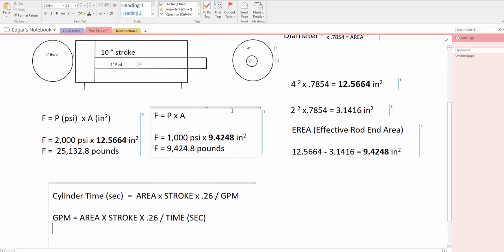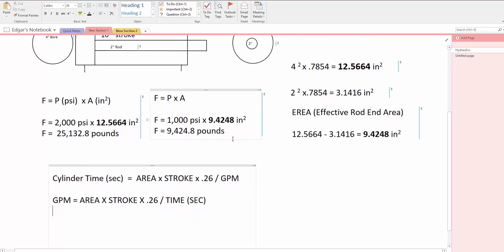After we have the areas, we can come out with the formula and we say cylinder time in seconds equals area times stroke times 2.6 divided by GPM. You can also change the formula around and say GPM equals area times stroke times 2.6 divided by time.